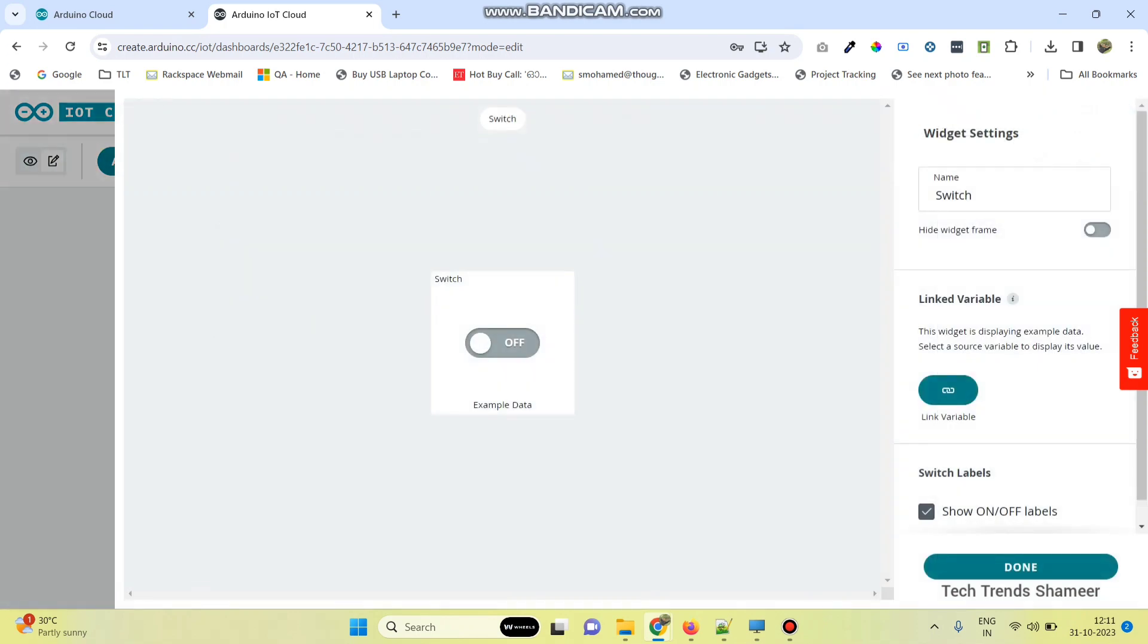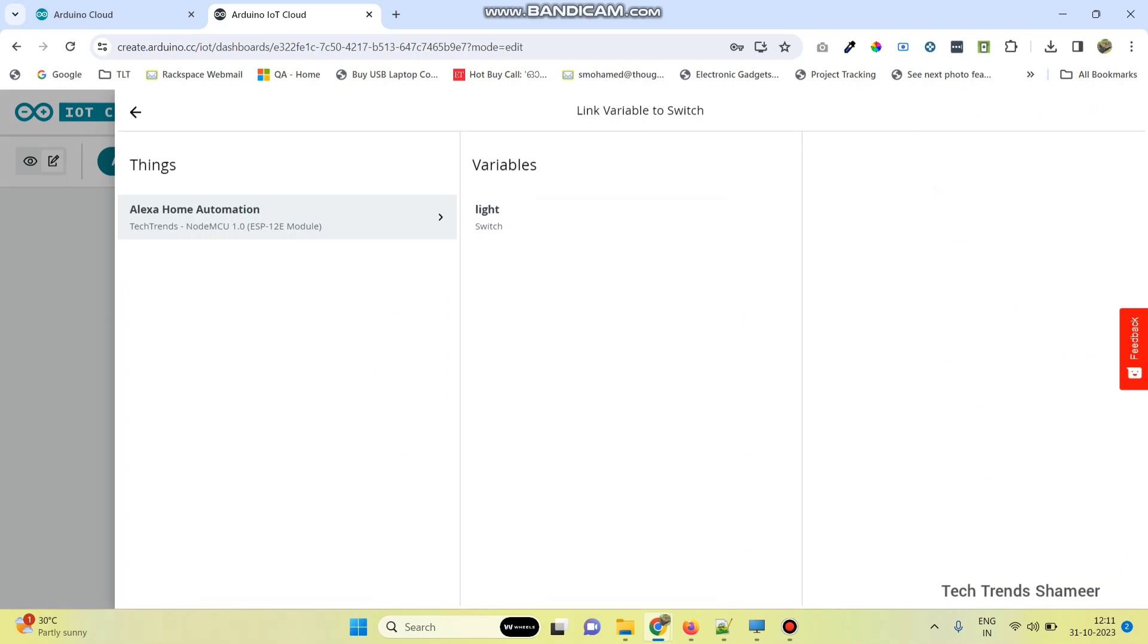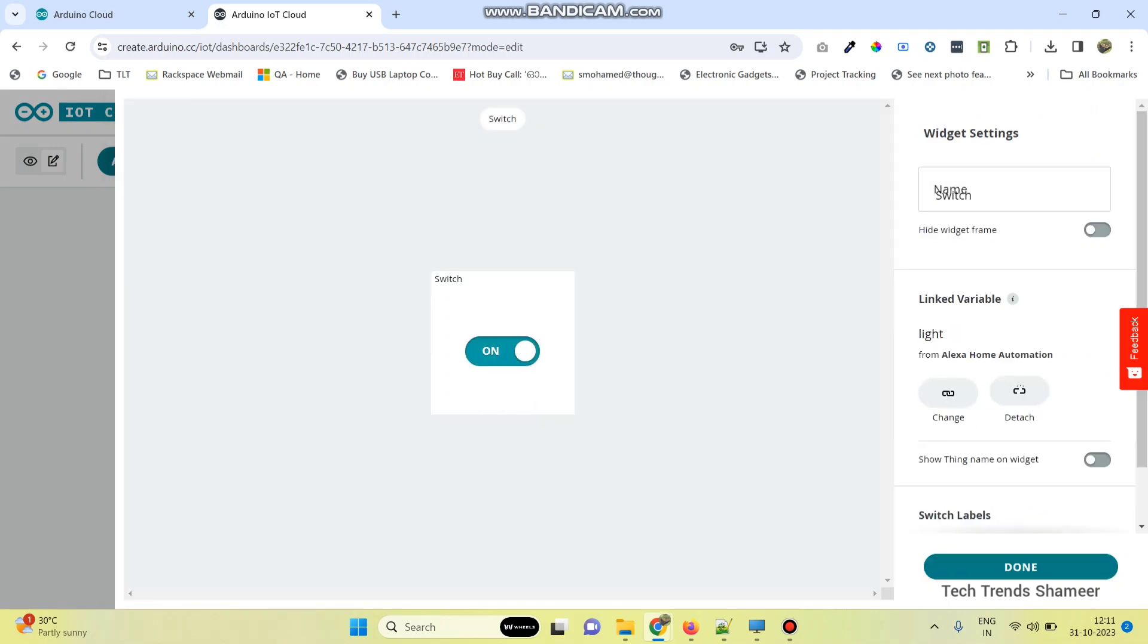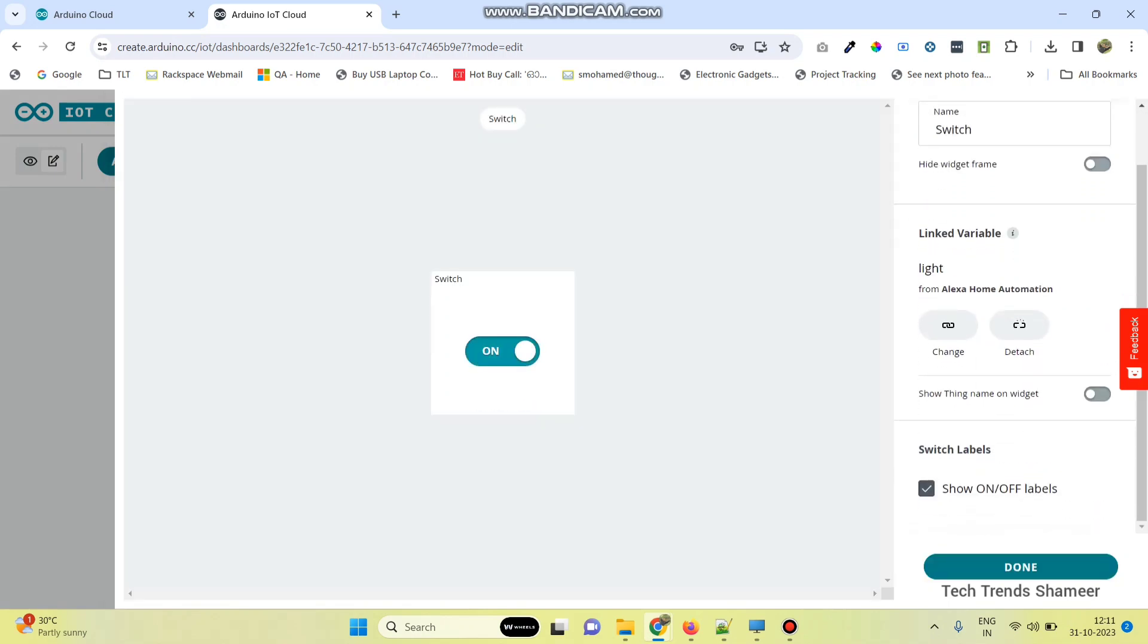Click on this add button and add a switch widget. The name is given as switch. We also need to link the variable. Click on this variable and then click link variable button, then click done.